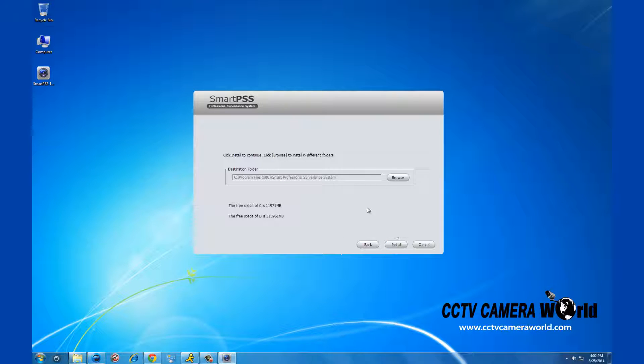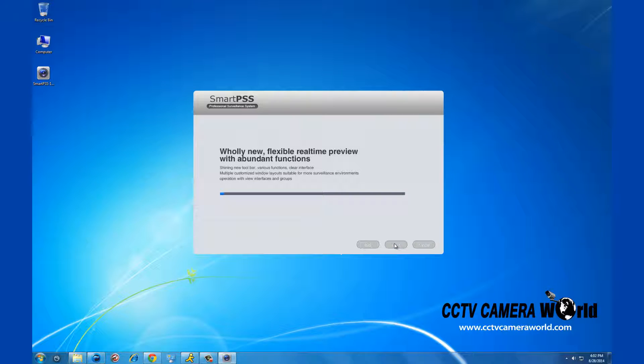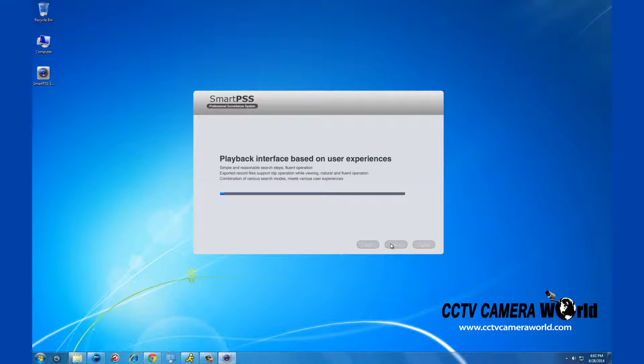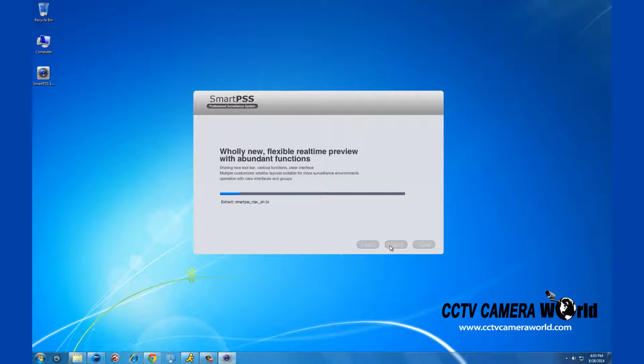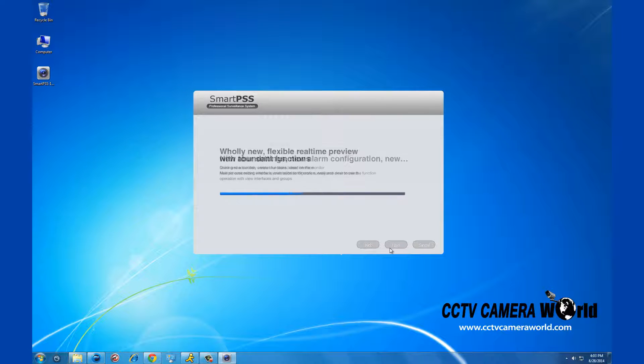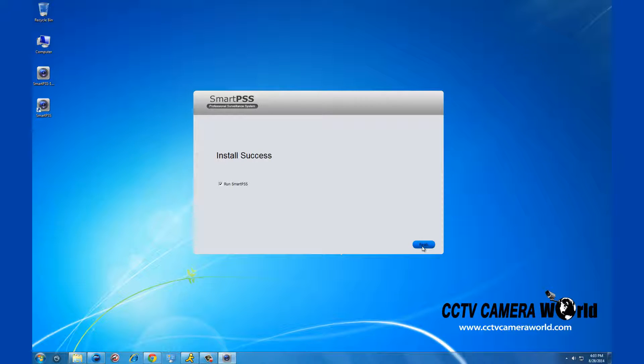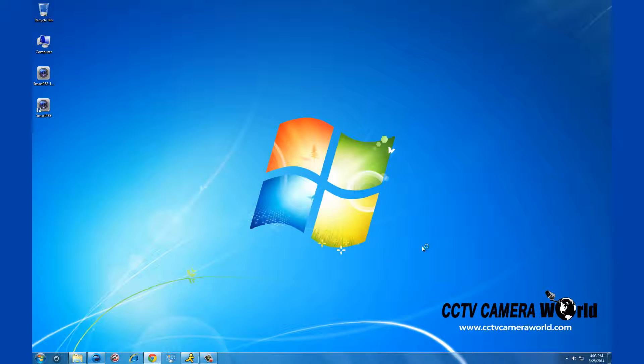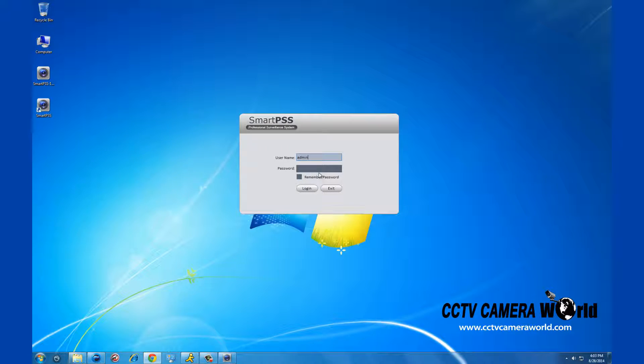Unless you want to change the download destination, click next again. It will take a short time to install. Once the installation is complete, on the following screen you will click run SmartPSS and click finish. The program will automatically upload to the login display.